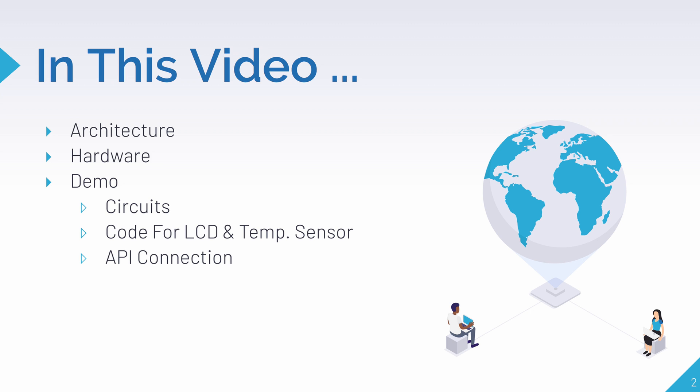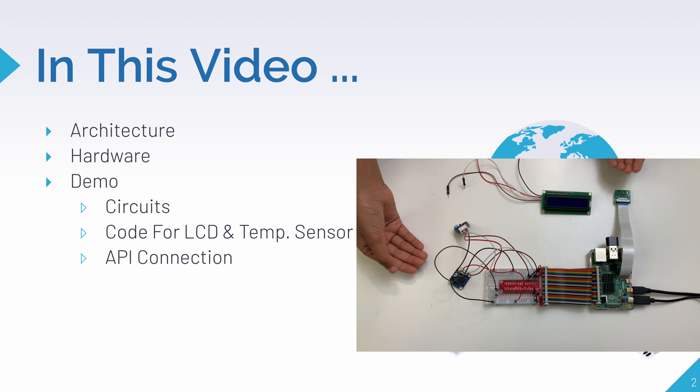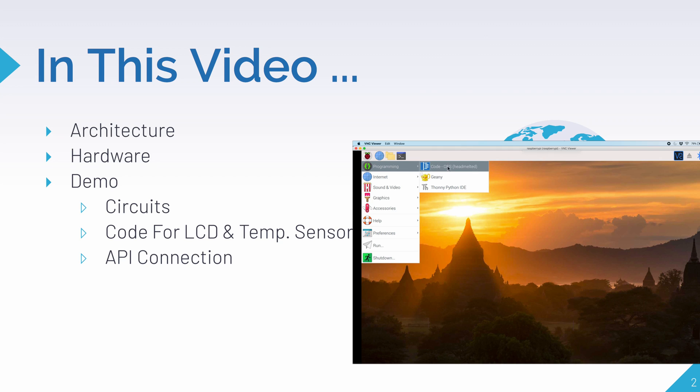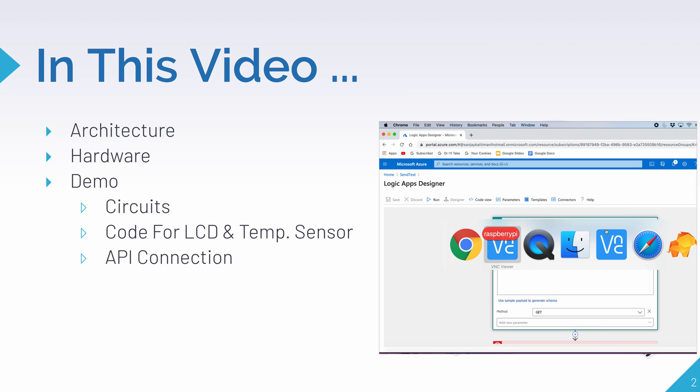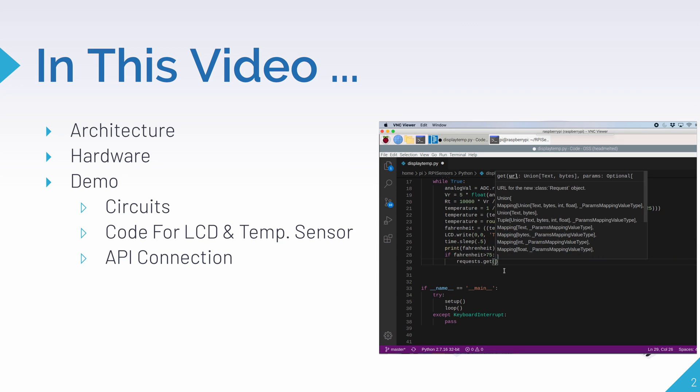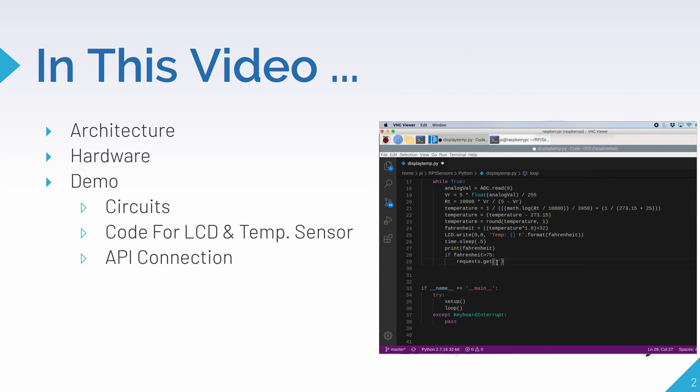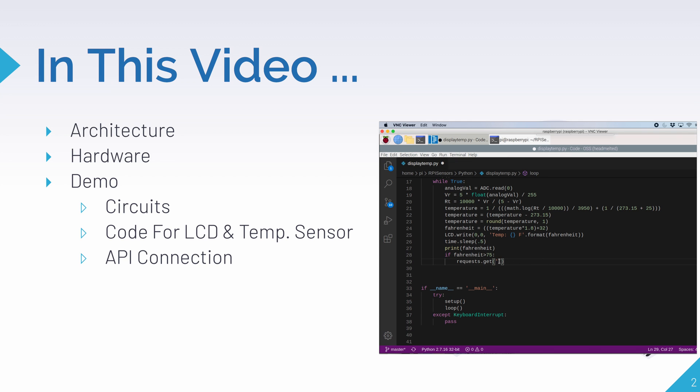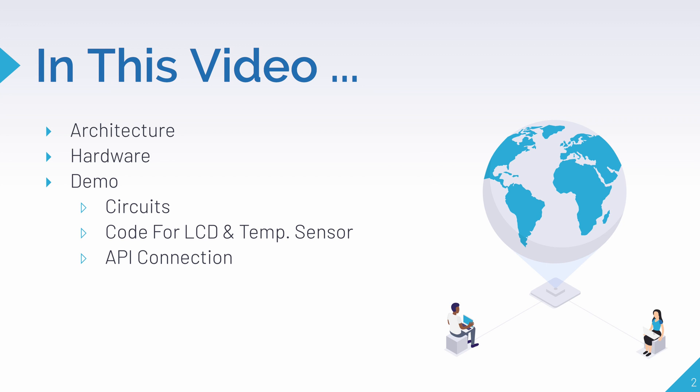And finally we'll do an interactive demo. As part of the demo, we'll put together the hardware. Then we'll write our code to get the temperature from the sensor and write it on the screen. And finally, we'll connect it to an API to send us a text message whenever the temperature gets too hot.